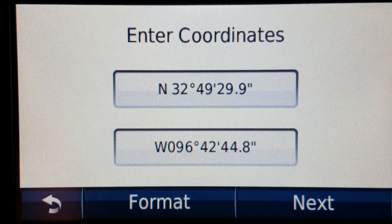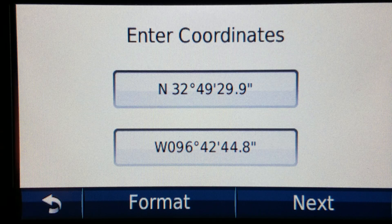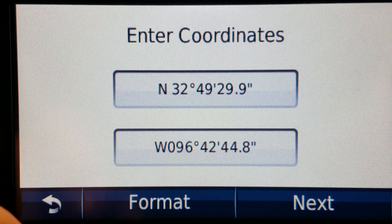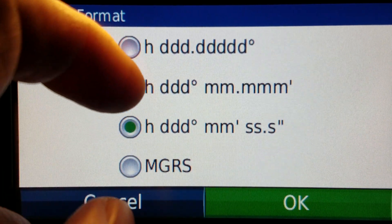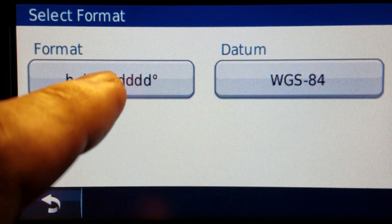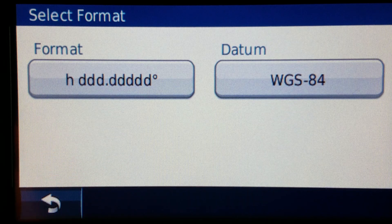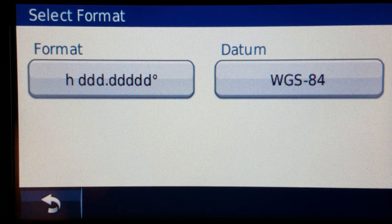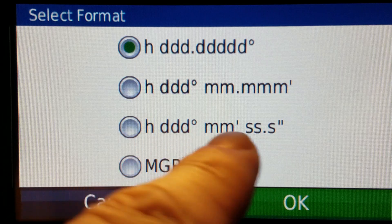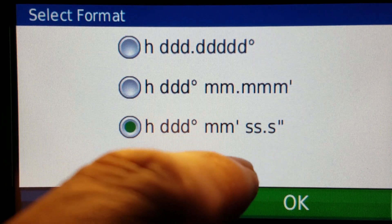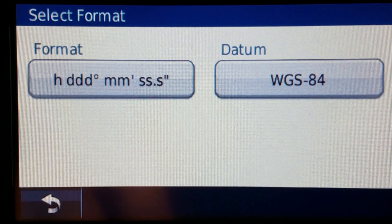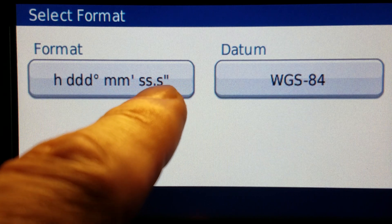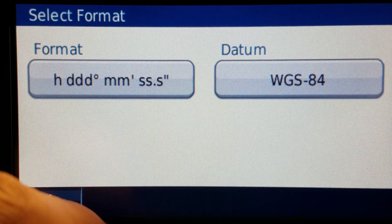I should also mention something else before closing this out. On the newer models now this is an older model obviously and you'll notice it only has five places after the decimal. Newer models have six places after the decimal and on degrees minutes seconds there is two digits after the decimal point so it would be SS point SS like that.